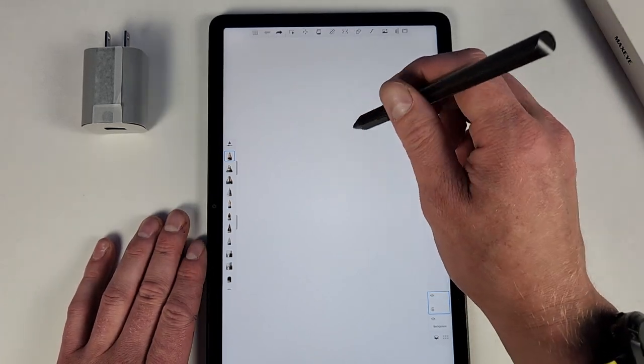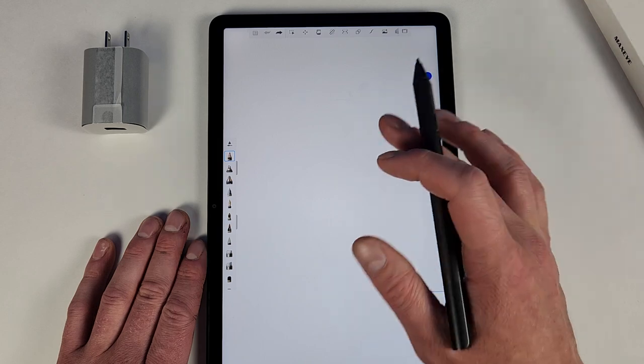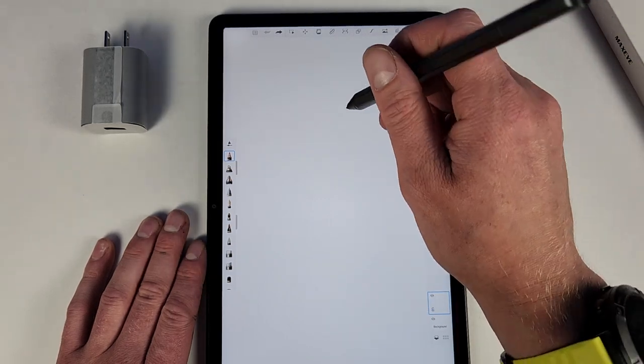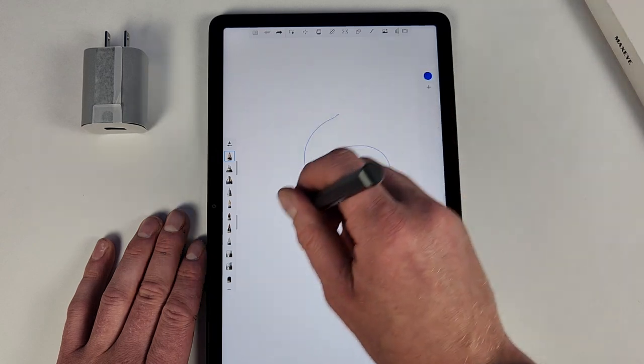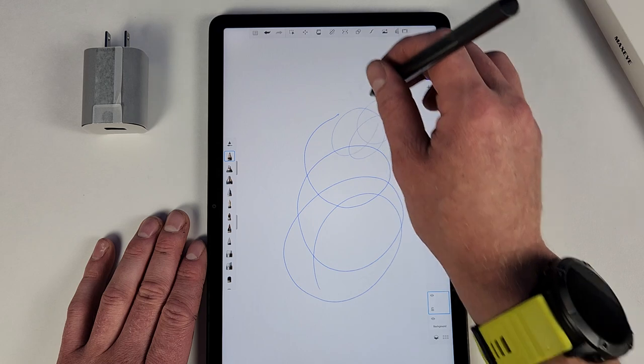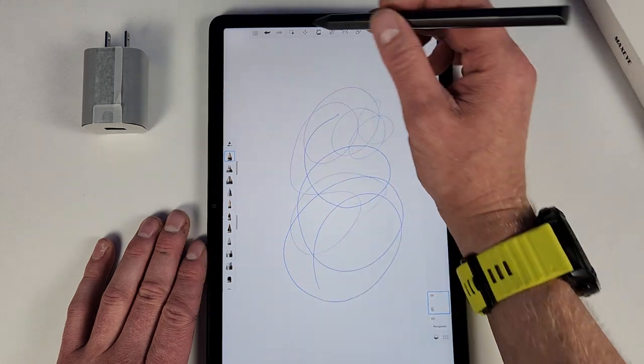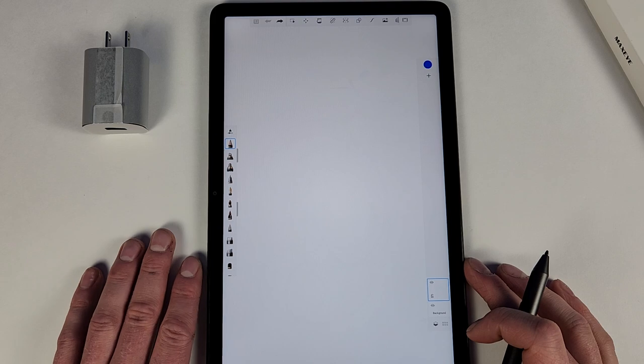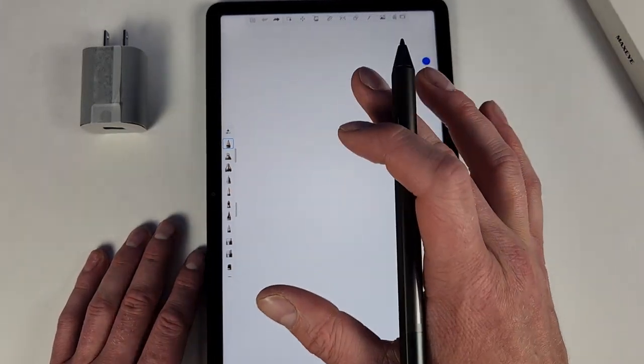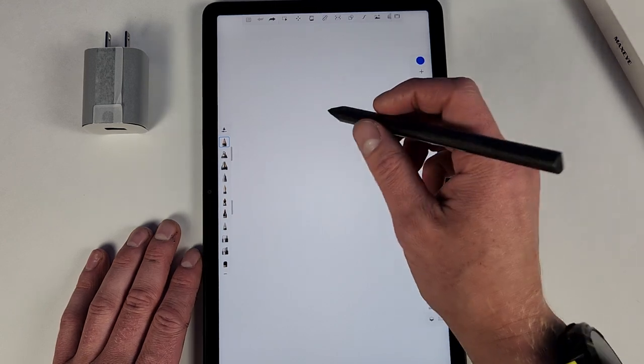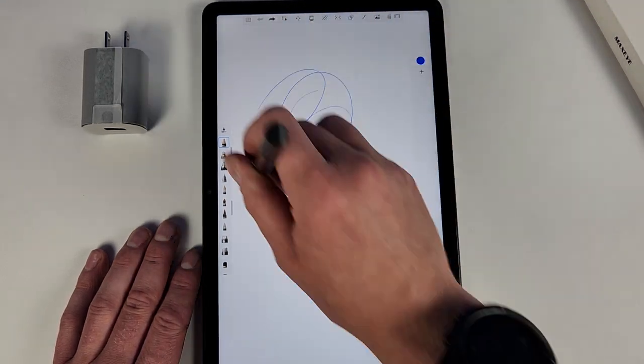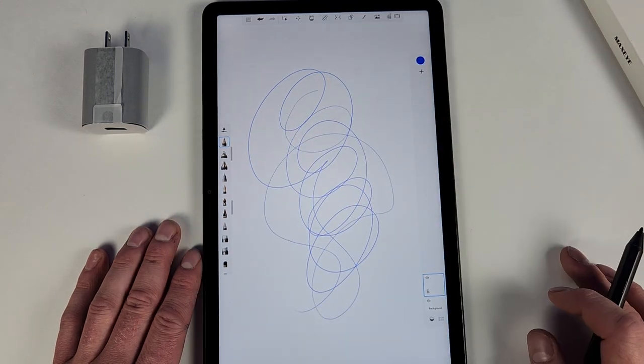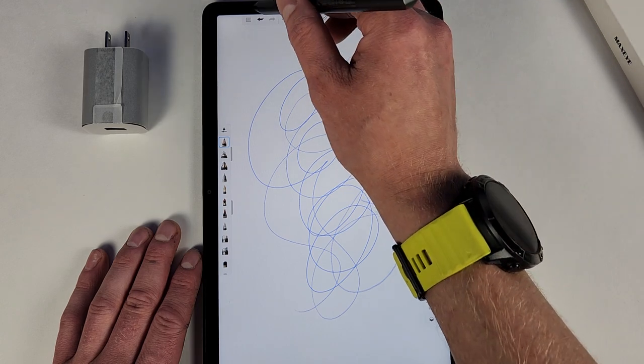If you press and hold, it does have pressure sensitivity. The harder you press down, the darker your lines will be. The less you press down, the lighter your lines will be. So that is quite cool. I think it has over like 4,000 levels of pressure sensitivity, so that is quite cool. But again, there is some pretty big lag there.